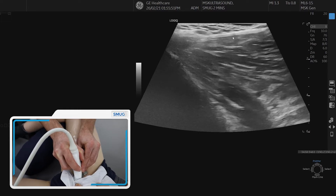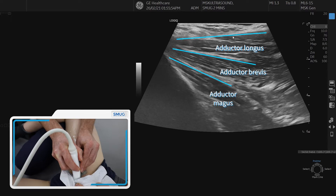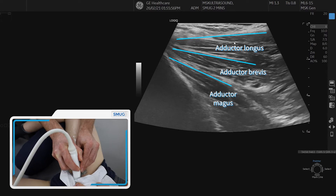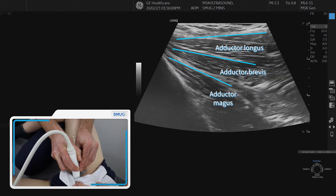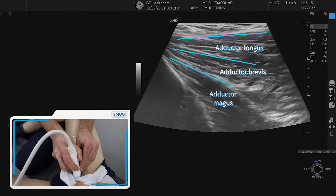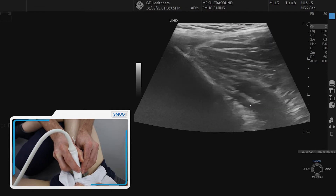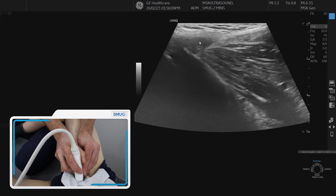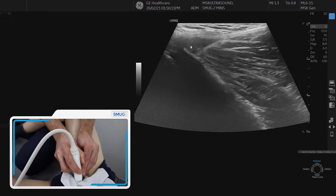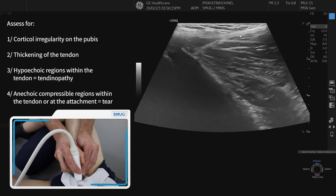Just slightly more distally, just to orientate yourself, you can see the three layers: adductor longus at the top, brevis in the middle, and magnus at the inferior aspect of the picture. It's very important to look carefully for any cortical irregularity of the pubic bone and for any tears or hypoechoic regions in the common adductor tendon.